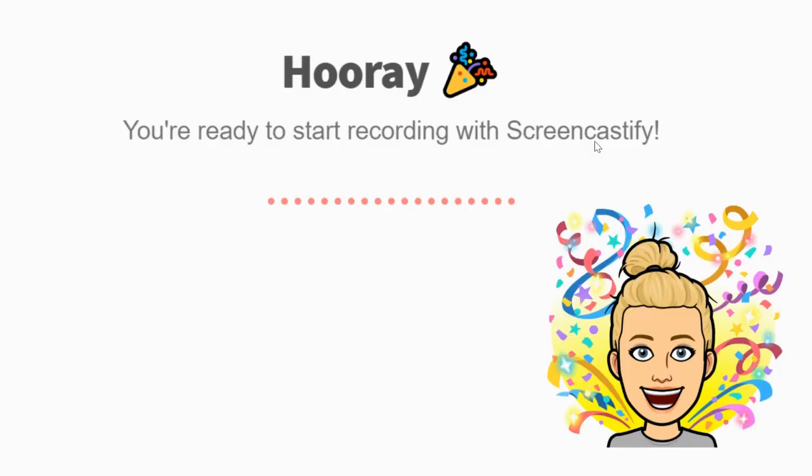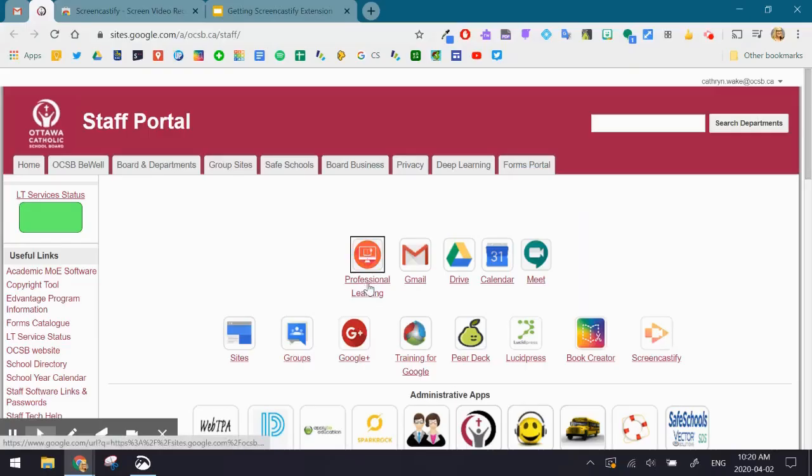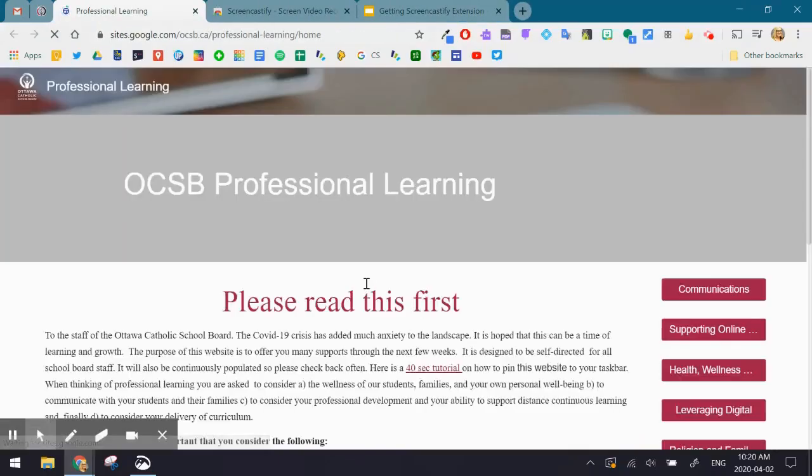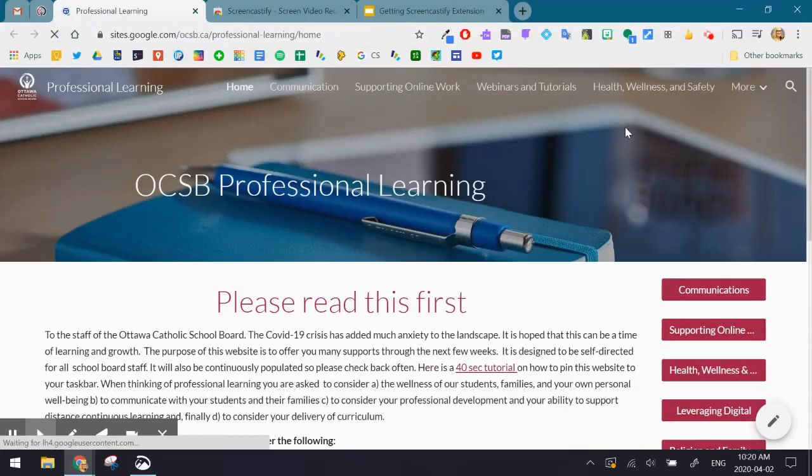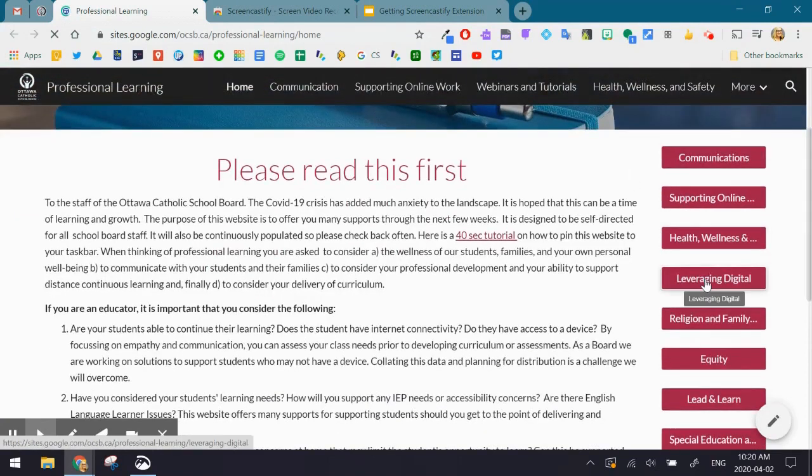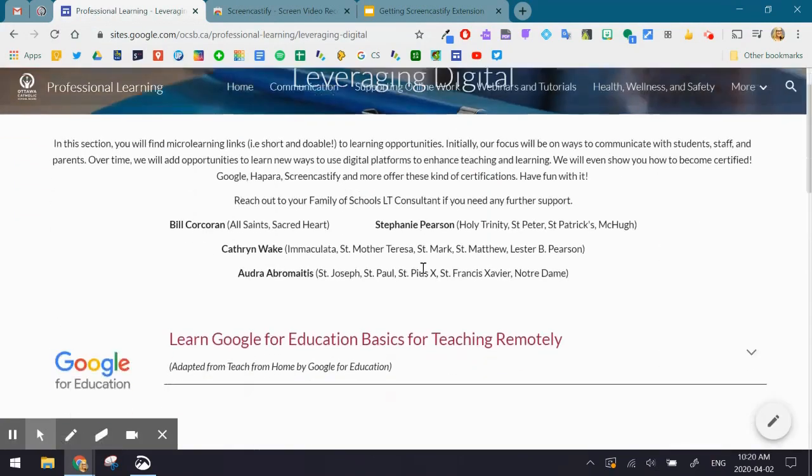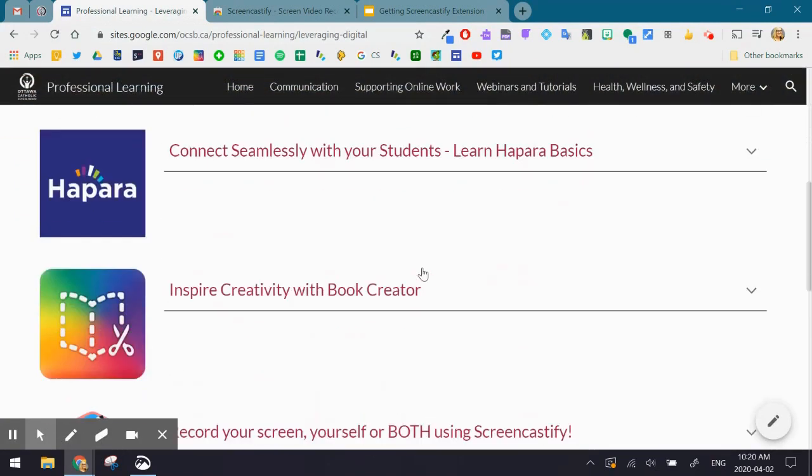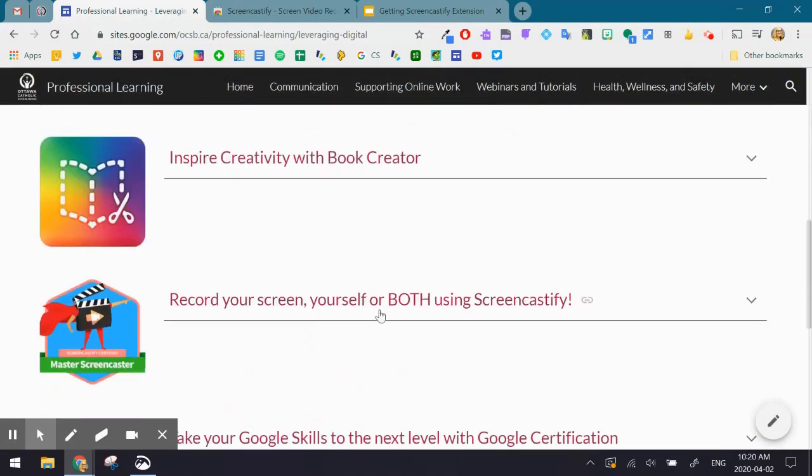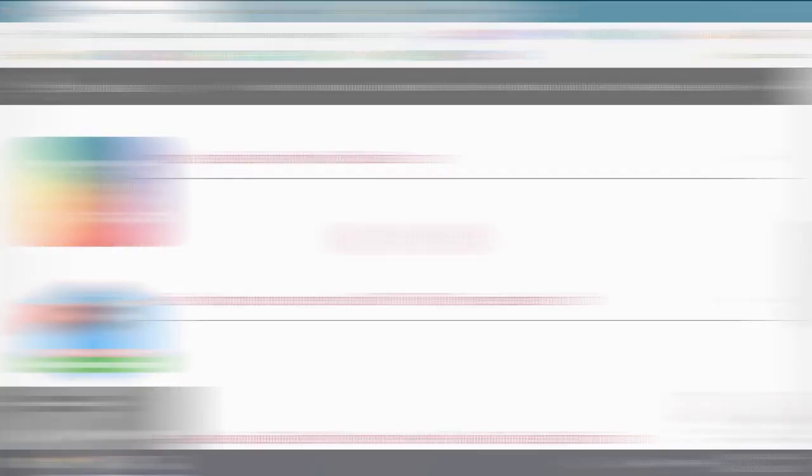If you go to the professional learning site and go to leveraging digital, you'll see lots of different supports for Screencastify. Feel free to reach out to your learning technologies consultant should you have any questions. I hope you have a great day.